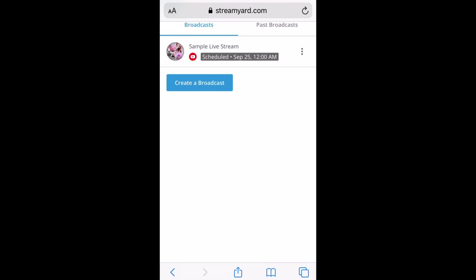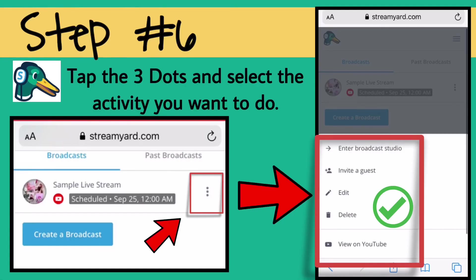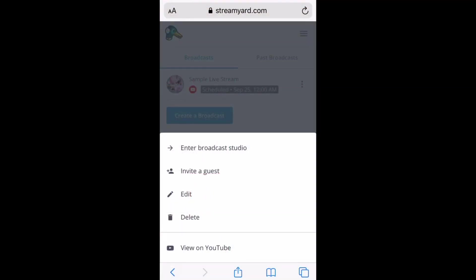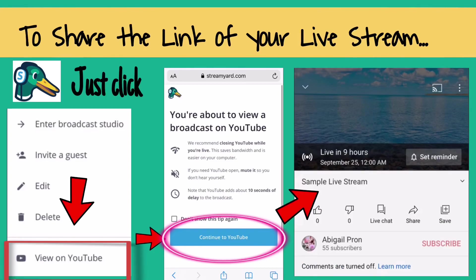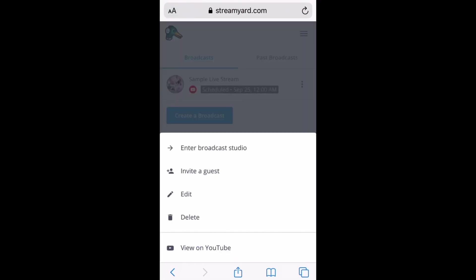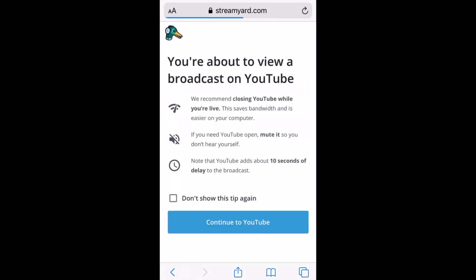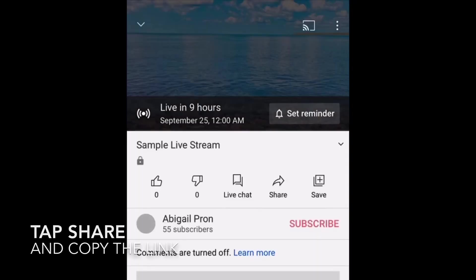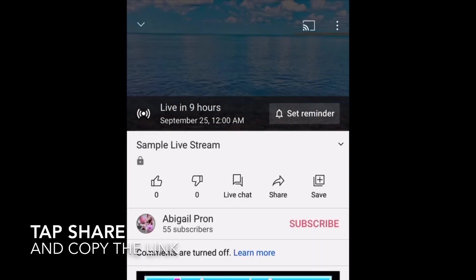We created a broadcast. Now tap the three dots and select the activity you want to do. If you want to share the link of your live stream, just click 'View on YouTube' and continue to YouTube. Then tap Share and copy the link. Now you can share your live stream.